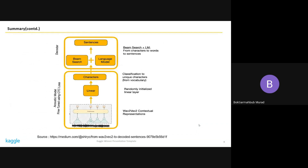Here is a brief overview of our solution pipeline. There are two parts: the acoustic model and the language model.